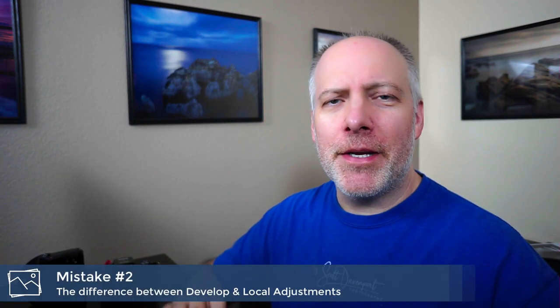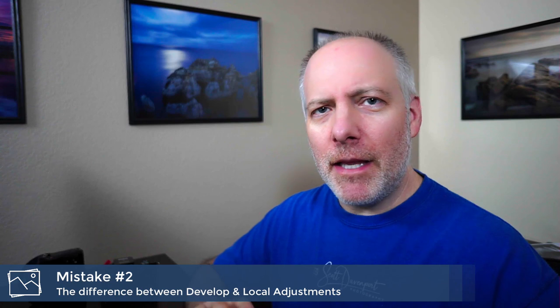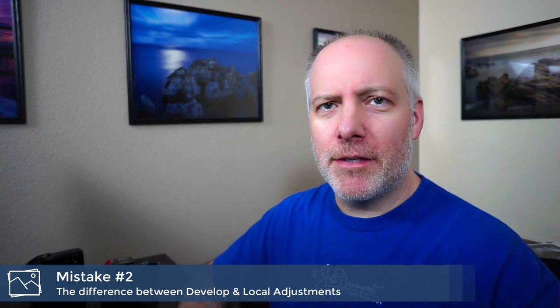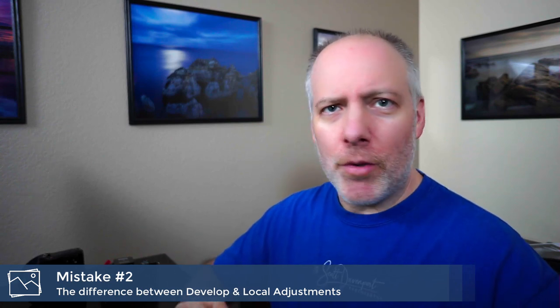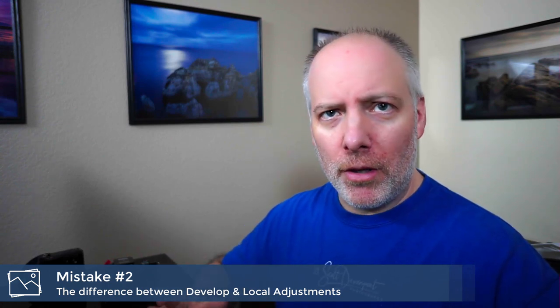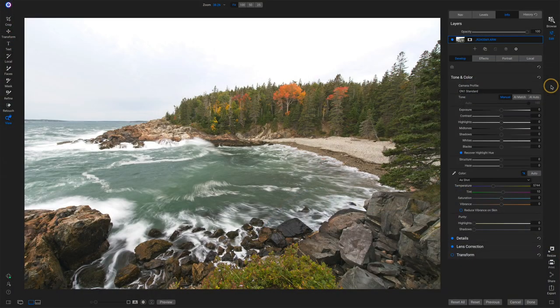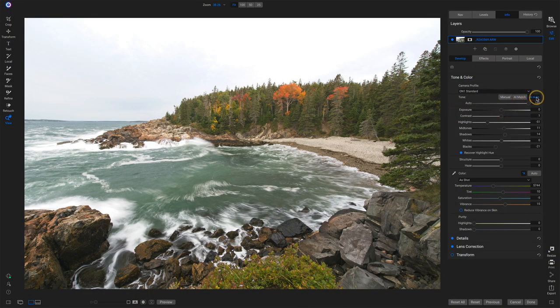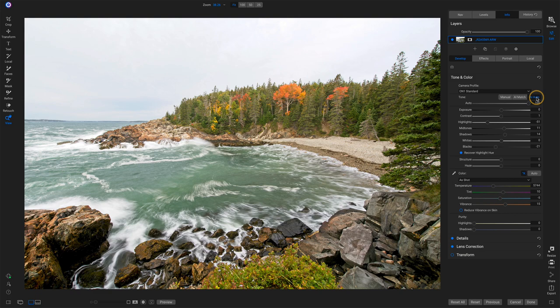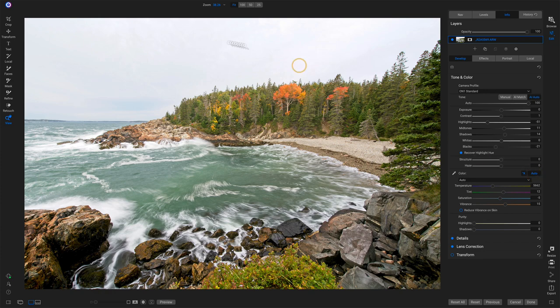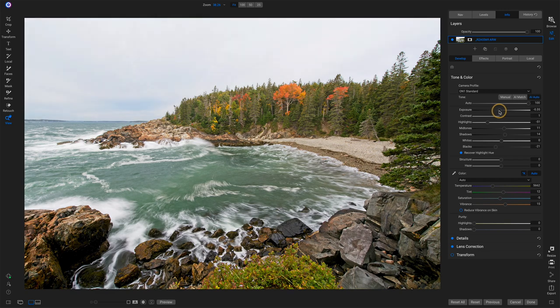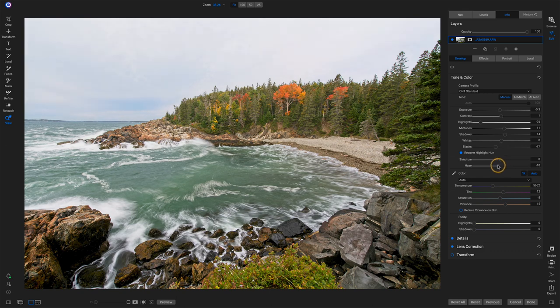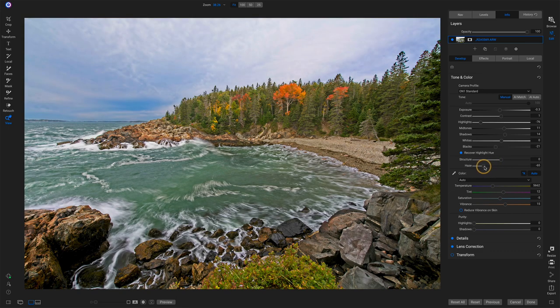Mistake number two is not understanding the difference between develop and local adjustments. In short, develop is global. Local adjustments are targeted to specific areas of your photo. And this is the scenario that I get often. If someone's working with a photo like this one here, we go in and maybe do our AI auto. We do our automatic settings. We get the photo kind of liking how we see it, but oh gosh, my sky is still kind of washed out. Let me start with lowering exposure or I start really pushing highlights down. Maybe I say I want to take haze, but I'm affecting everything in the photo.